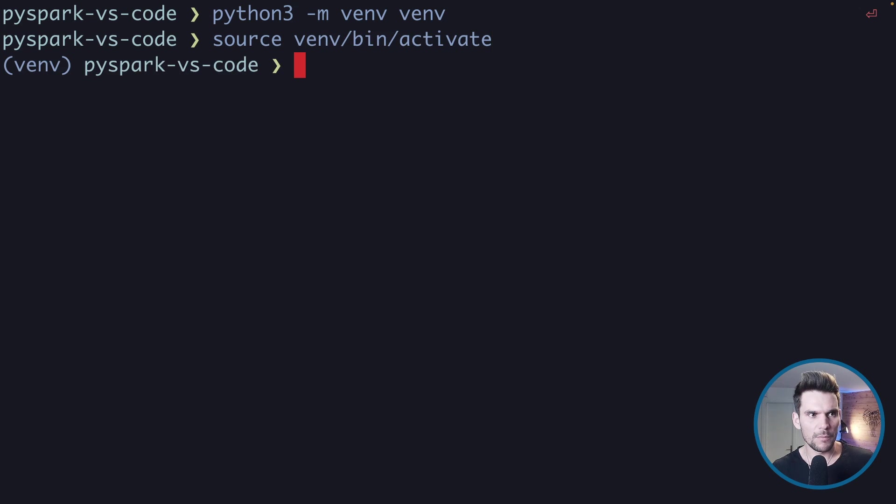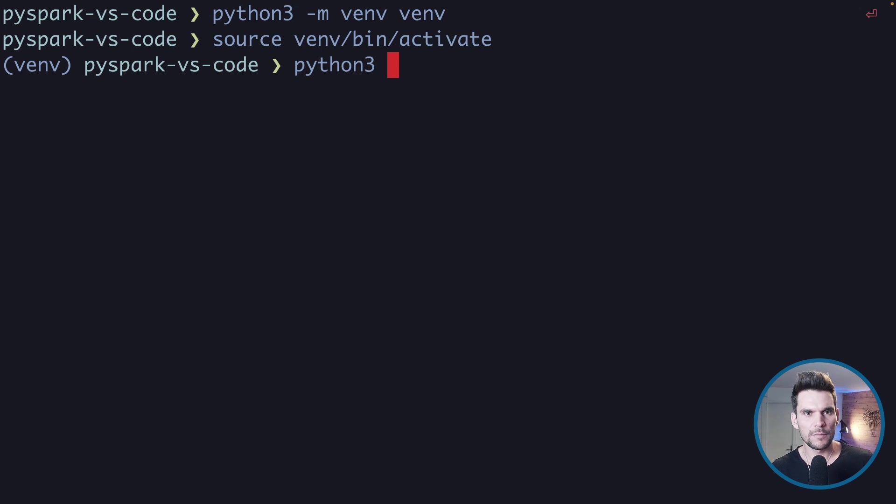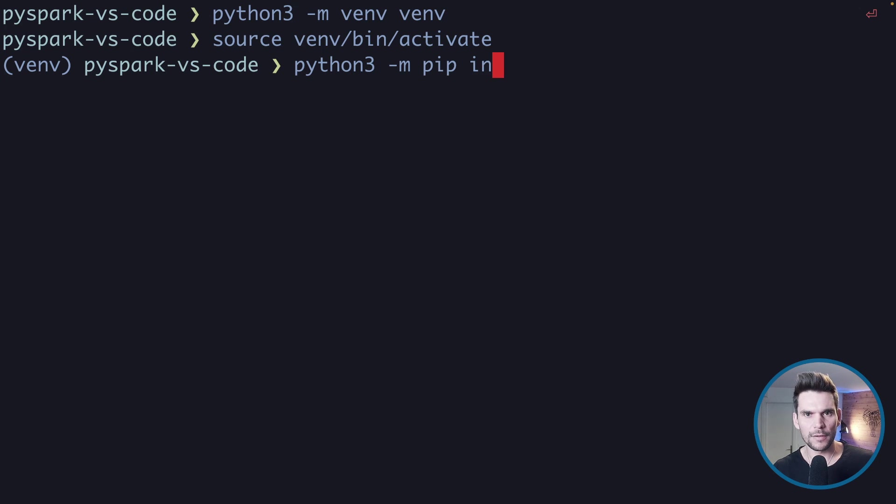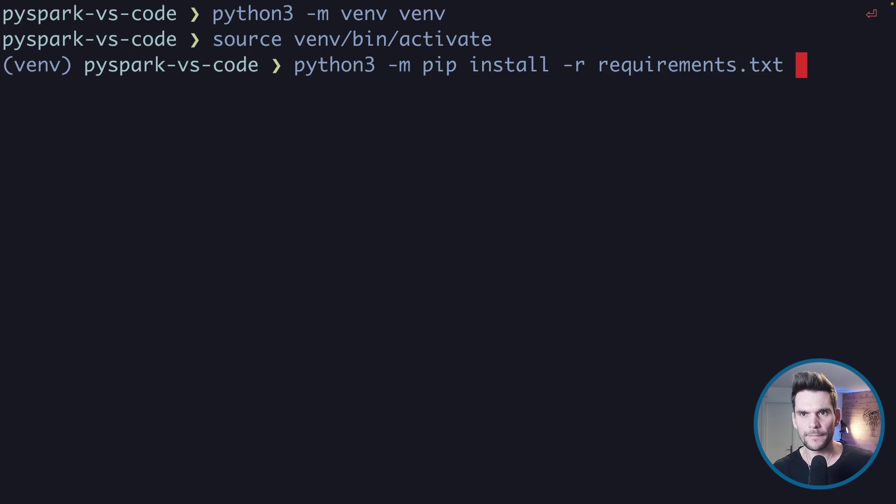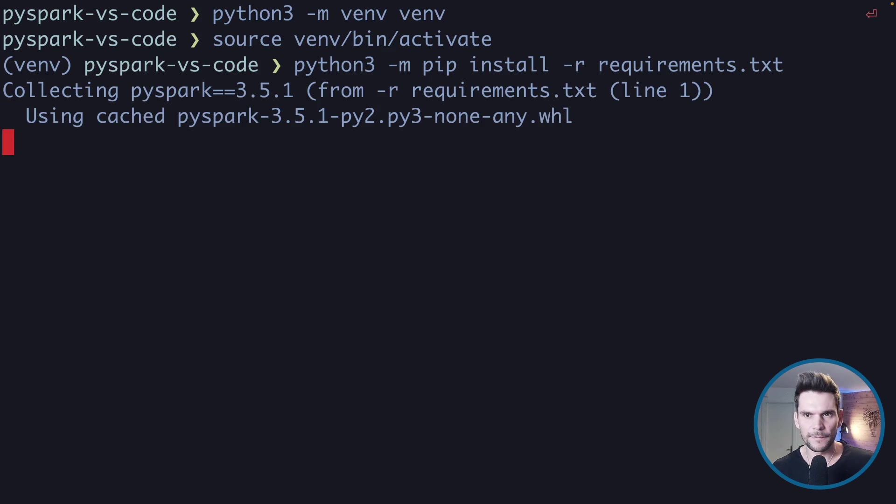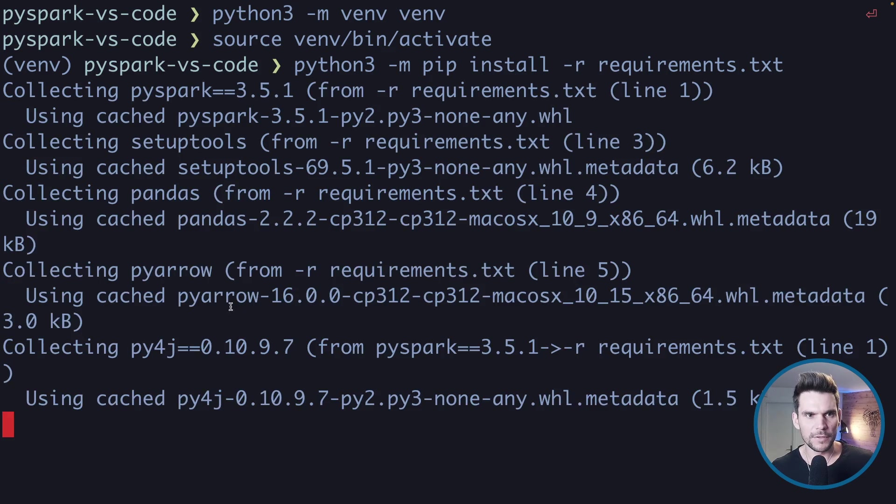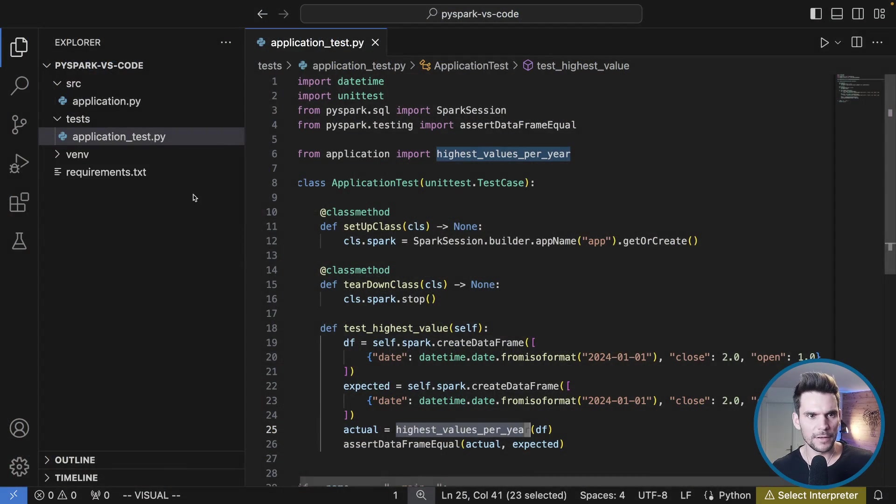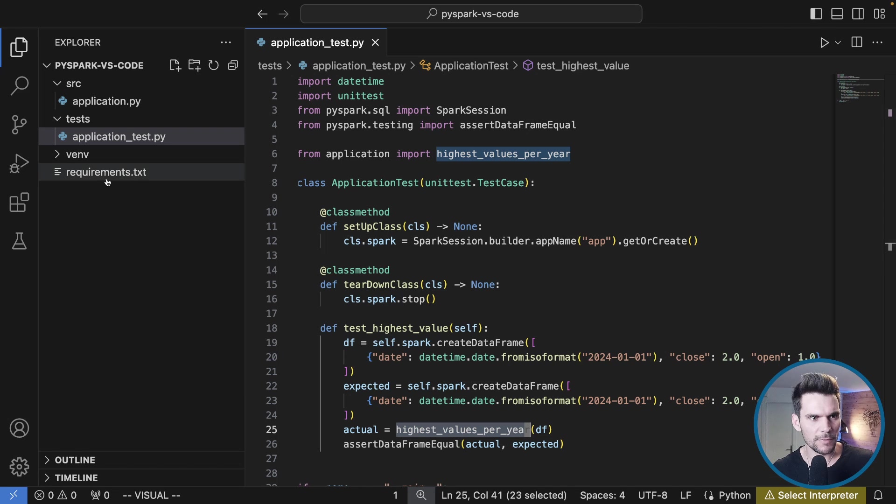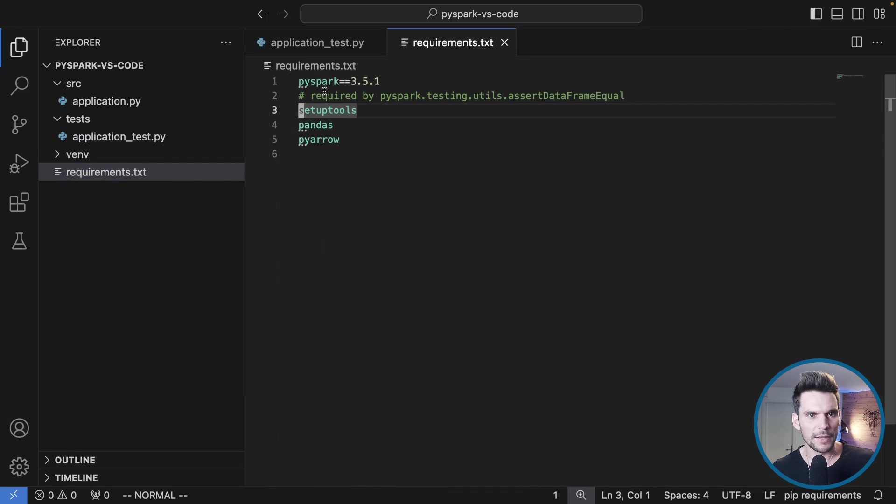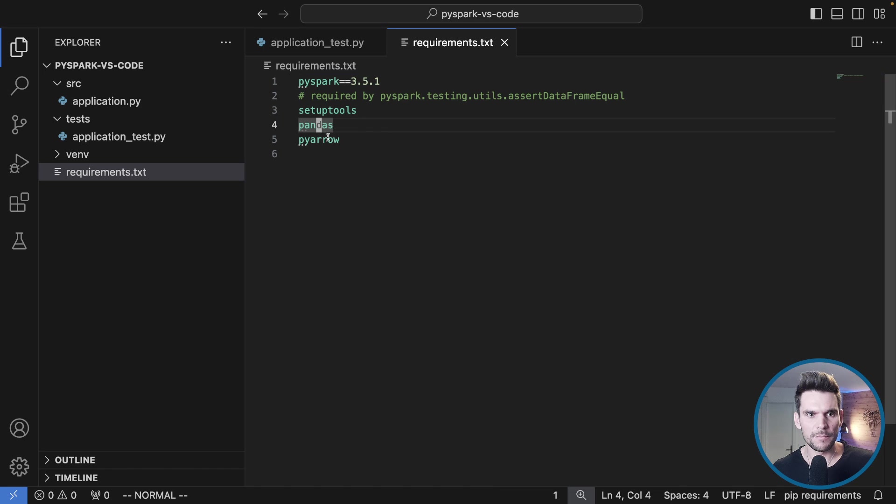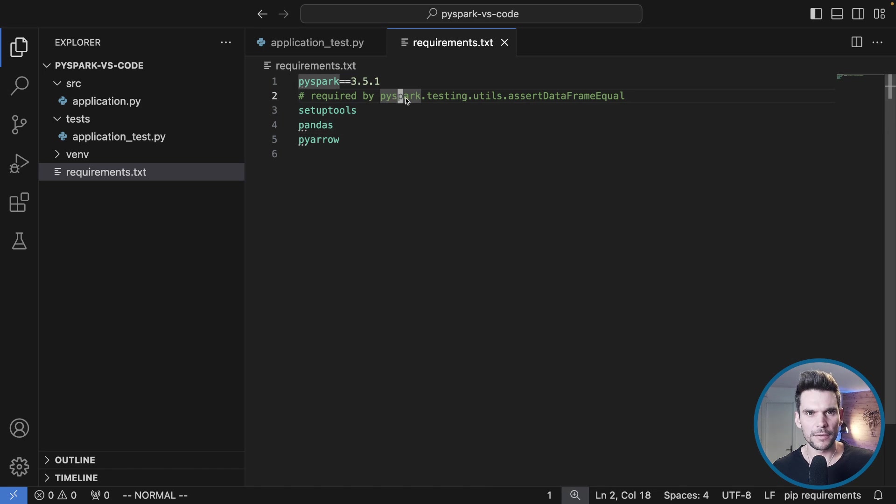We are basically working within our virtual environment. Within that we have a Python interpreter and we want to use the package pip to install requirements. We're going to use a requirements file. So minus r requirements.txt tells pip to use the requirements file. The requirements file contains PySpark as a dependency and then we also need setuptools, pandas, and PyArrow.